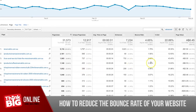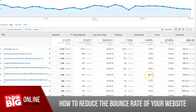Most websites have a bunch of pages, and you need to know which ones to focus on and spend your time optimizing to improve the bounce rate. Just because a page has a high bounce rate does not mean you should work on it. What you should work on is the pages that have the highest traffic in combination with the highest bounce rate and the highest page value.